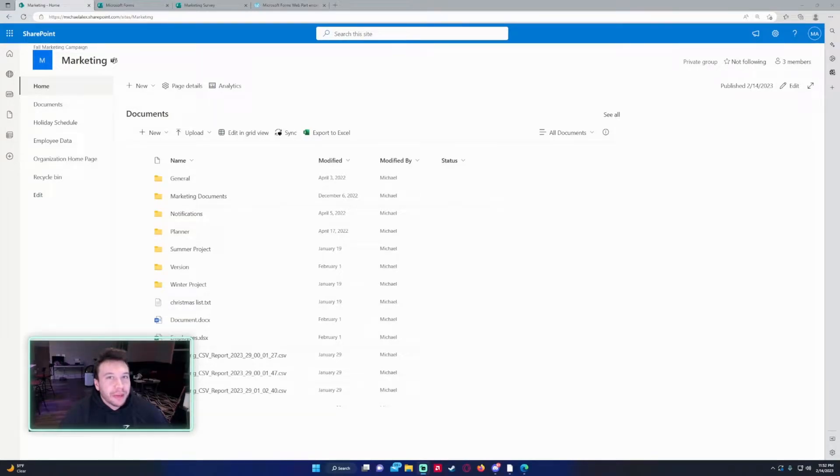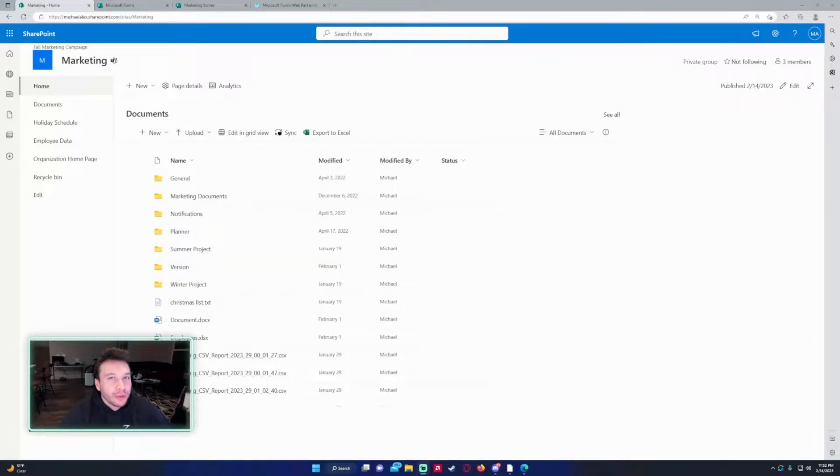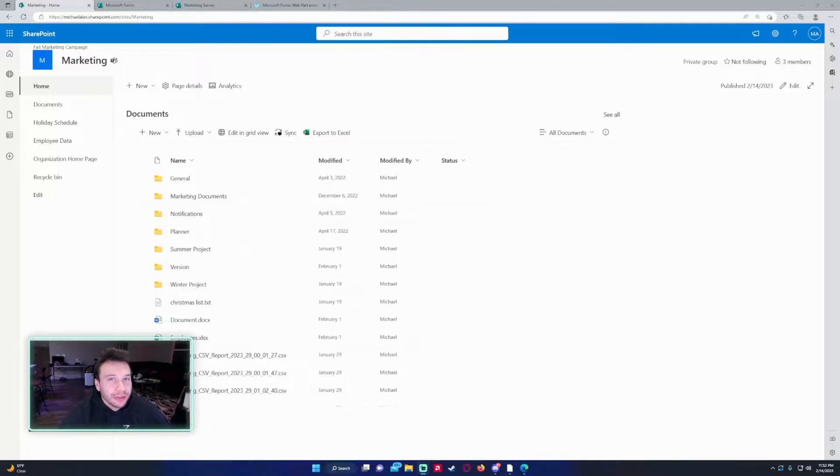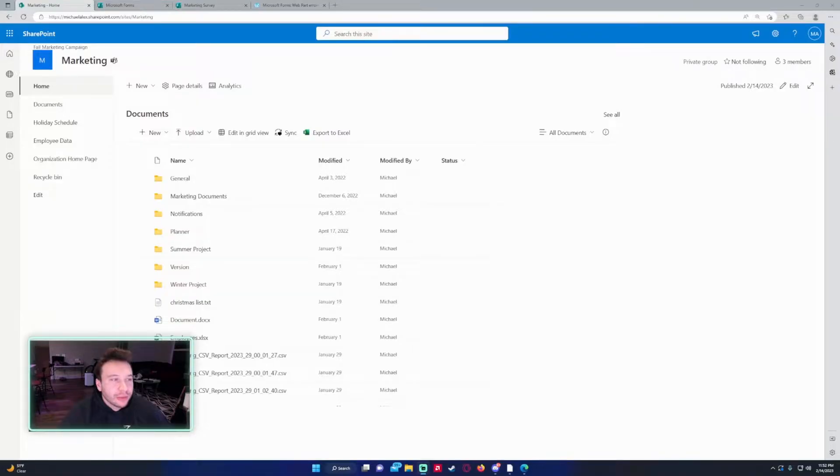Hello everyone, Michael back with another video. In this video I'm going to show you how to add a Microsoft form to your SharePoint. If you enjoy SharePoint, Teams, Power Apps, and Power Automate videos, feel free to subscribe because we put out more videos in those areas. So let's get into the video.